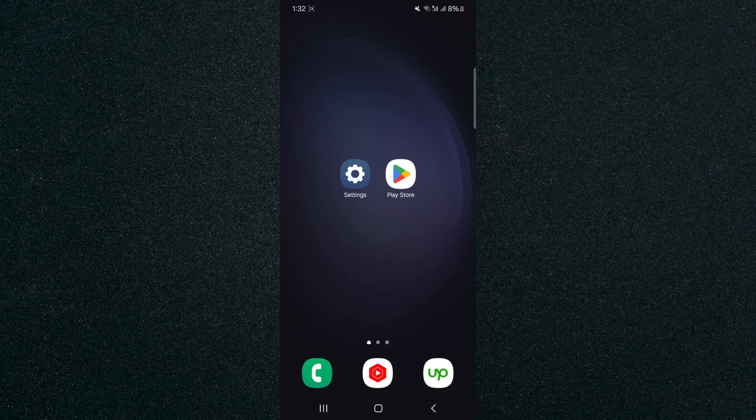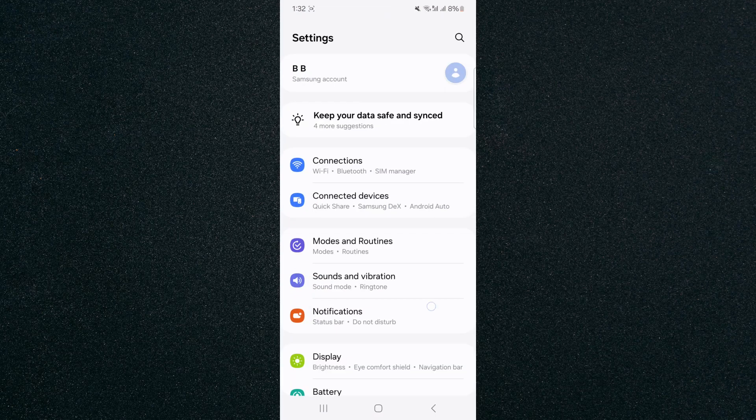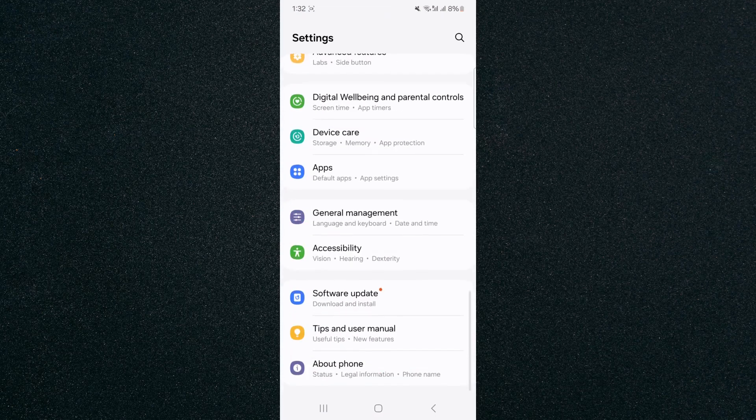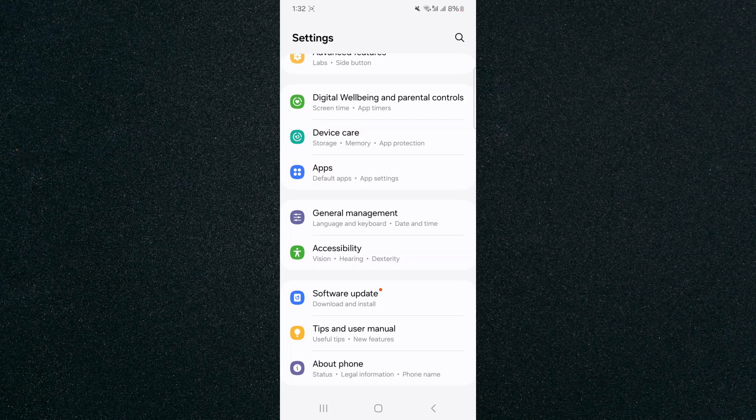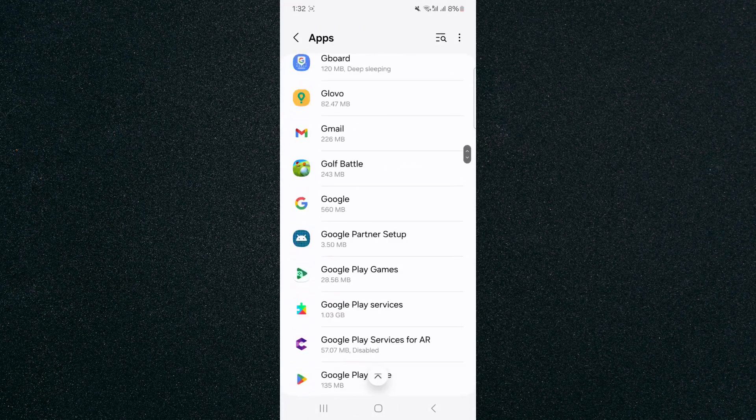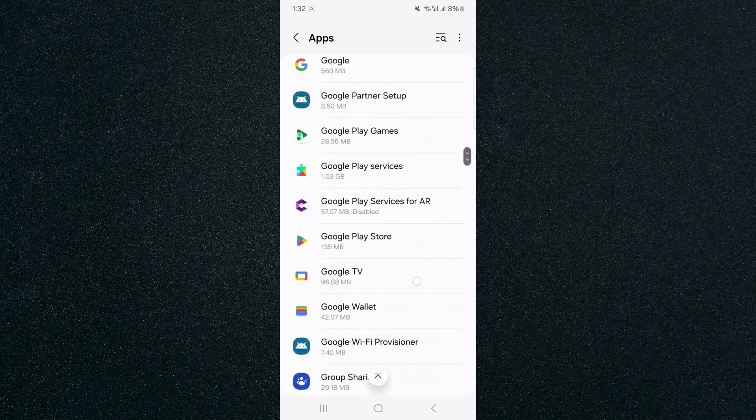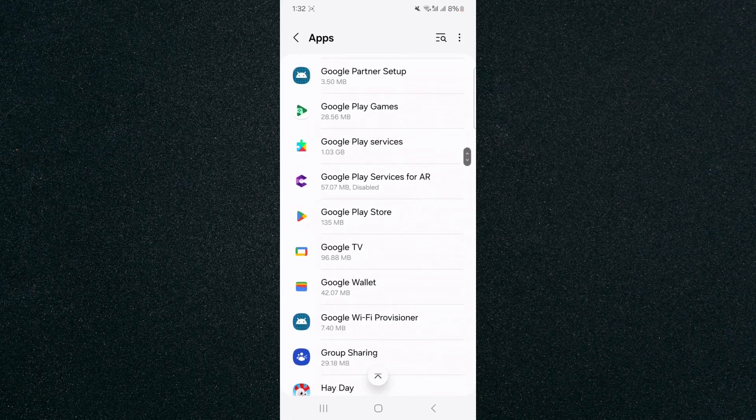The first thing I want you to do is head over to your settings and scroll down until you find the applications settings. Tap on that and scroll down to look for the Google Play Store application.